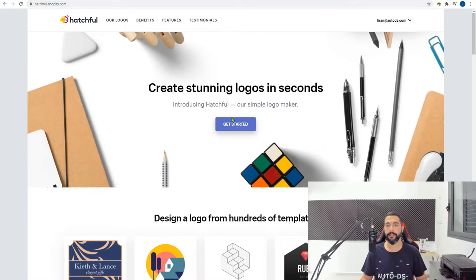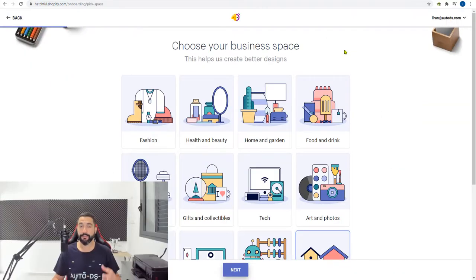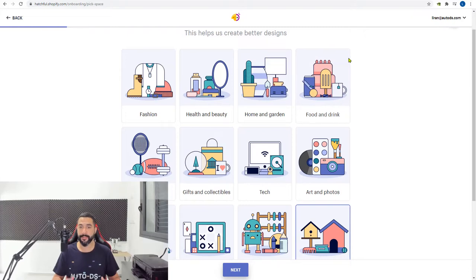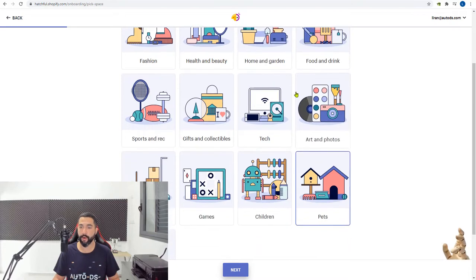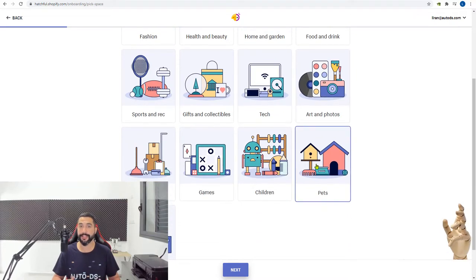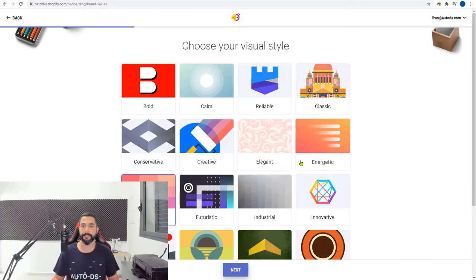Here we are. We're just going to go ahead and click on 'Get Started.' They're asking you to choose a business space, so choose something connected or related to your niche. For example, we have fashion, health and beauty, home and garden. Since I'm going for doggydogclub.com, it's obviously the pets niche, so I'm going to click pets and choose next.